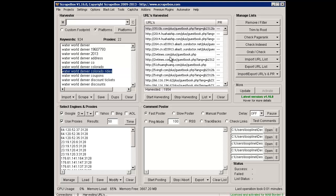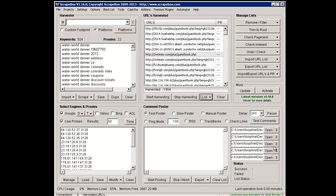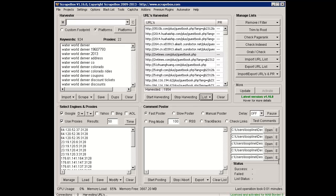Anyways, we've got 1954 URLs here, which is more than enough for our test. So I'm going to go ahead and send them down to the blog commenter, which is going to shoot them down here.